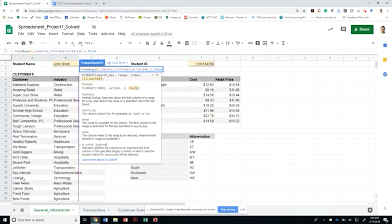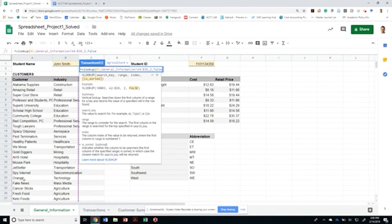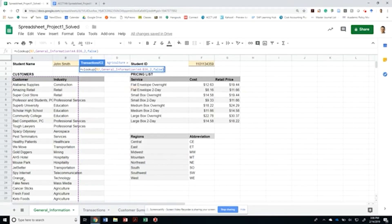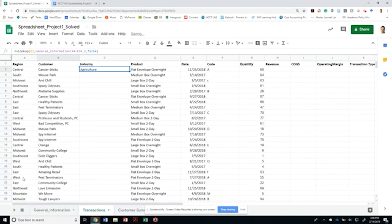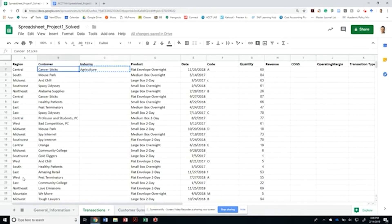If it was sorted and we put true, then if it didn't find the right matching customer, it would give you the value of the next line. In this case, this is not sorted. We want to say false, and that if it doesn't find the value, then it's not going to give you anything. In this case, we did find that Cancer Sticks belongs to the agriculture industry.